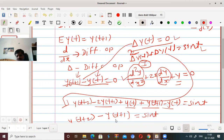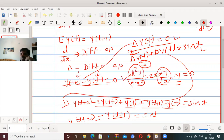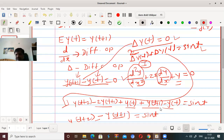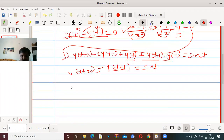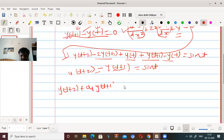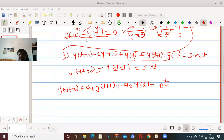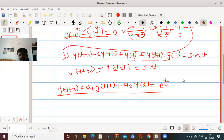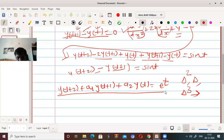So it is not necessary that every time in a difference equation the delta operator should appear. Such types of equations like y(t+2) + a₁·y(t+1) + a₂·y(t) = aᵗ are also called difference equations. It is not necessary to always use delta, delta², or delta³. Such types of equations are all called difference equations.